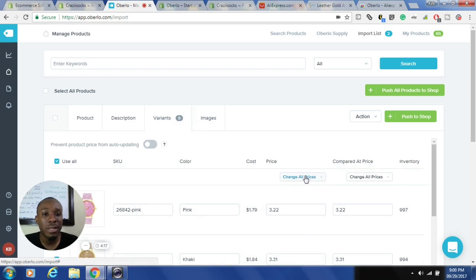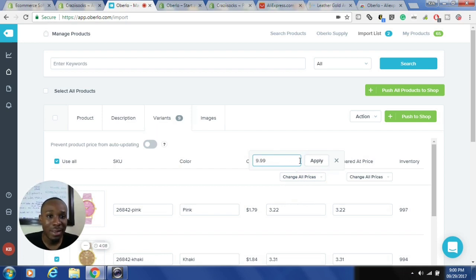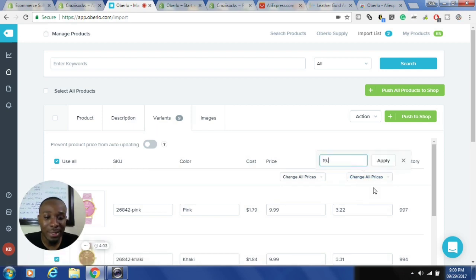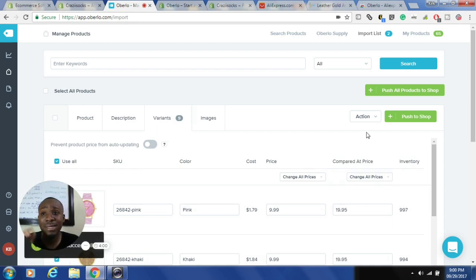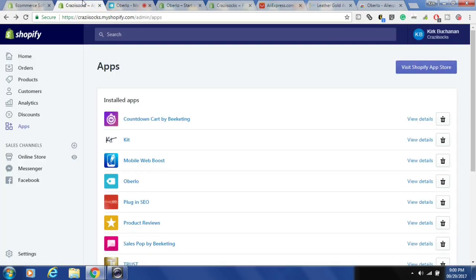I can change all the prices at once or individually. To change all prices I click 'Change All Prices' — it costs me about three dollars fifty so I might sell this for nine ninety-nine. I can apply that and set a compare price of say nineteen ninety-five. Once that's done I can push this item to my shop.